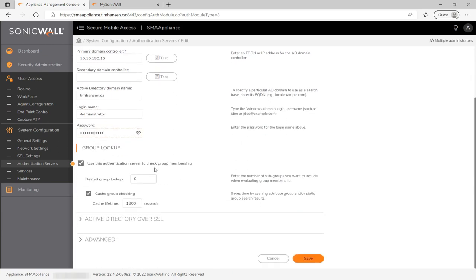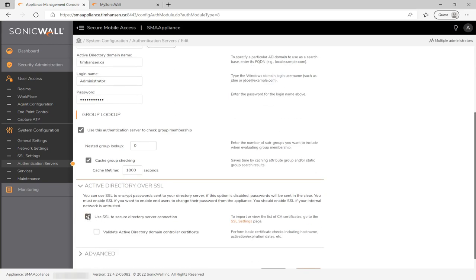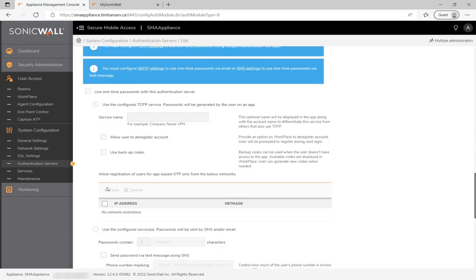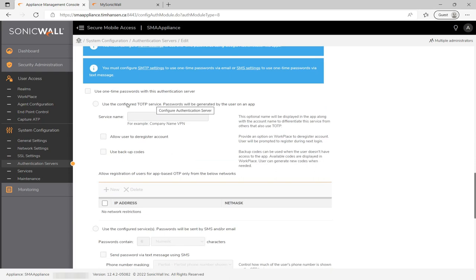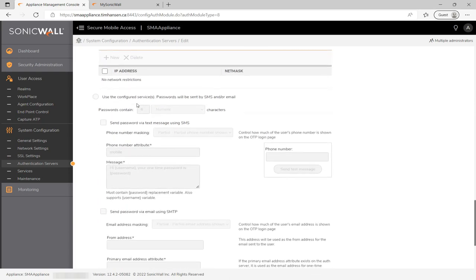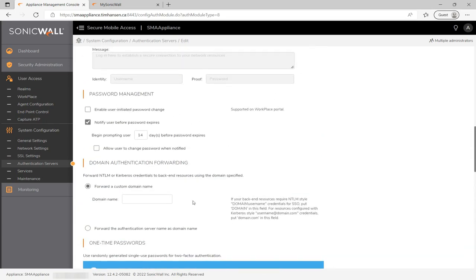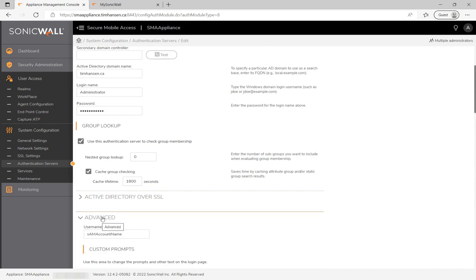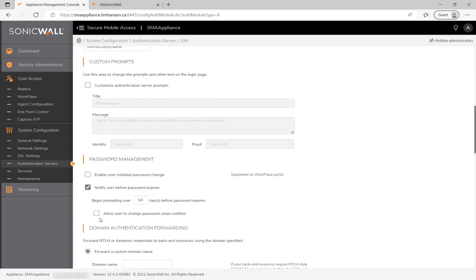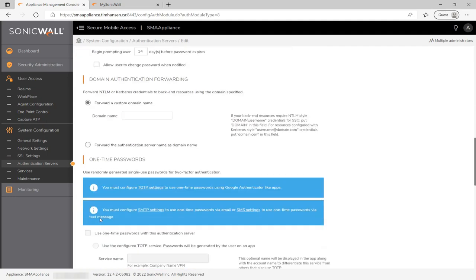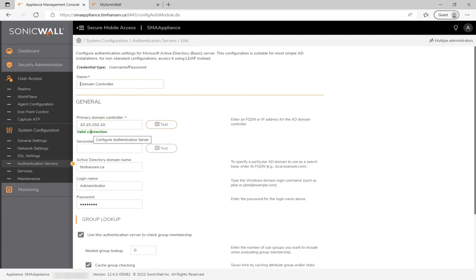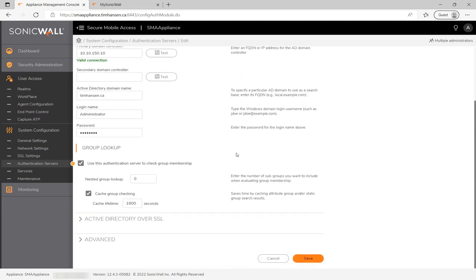After selecting the auth server type, I'll fill in all the relevant info for my AD server, then tick to enable SSL. This is also where you'd enable one-time passwords via email or SMS, or time-based one-time passwords via something like Google Authenticator. I recommend setting up and testing Active Directory integration first before enabling multi-factor authentication, as it makes troubleshooting easier when you're not also dealing with OTP or TOTP.